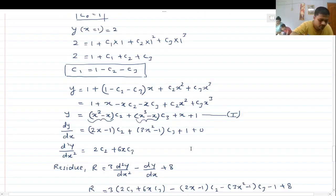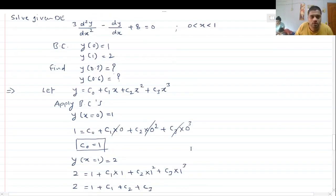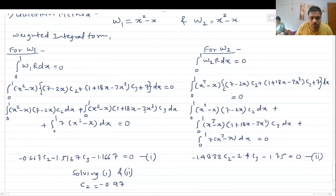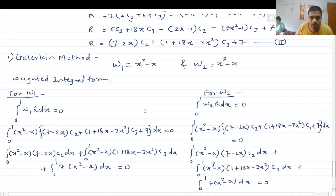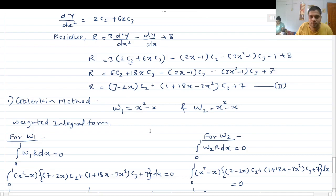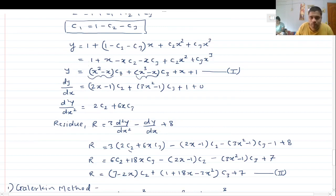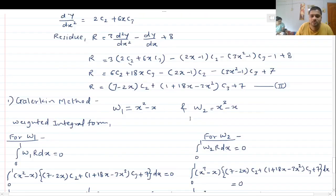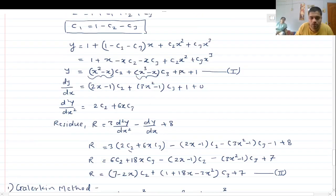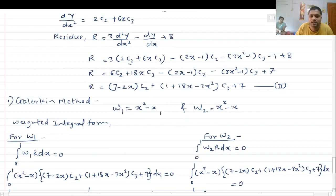To summarize the Galerkin method: the weight function selection is based on the coefficient of the constants in the primary variable equation after satisfying all boundary conditions. The coefficient of c₂ was x² − x and the coefficient of c₃ was x³ − x, giving two weight functions w₁ and w₂ corresponding to the two unknown parameters.